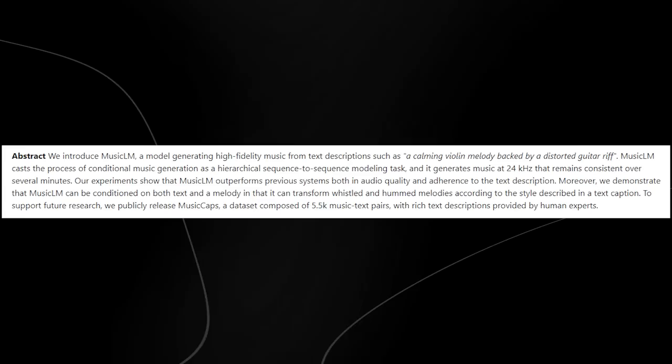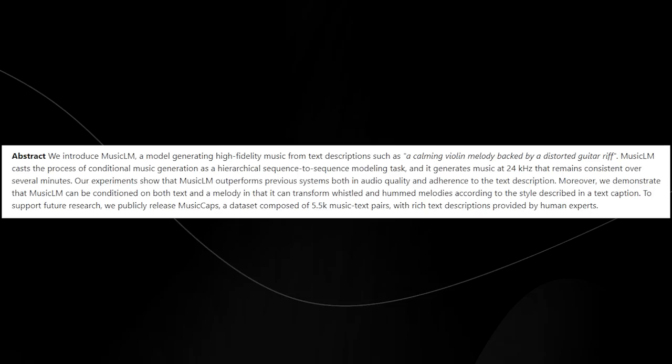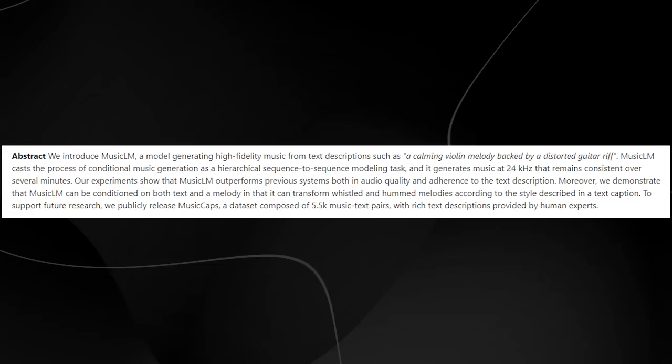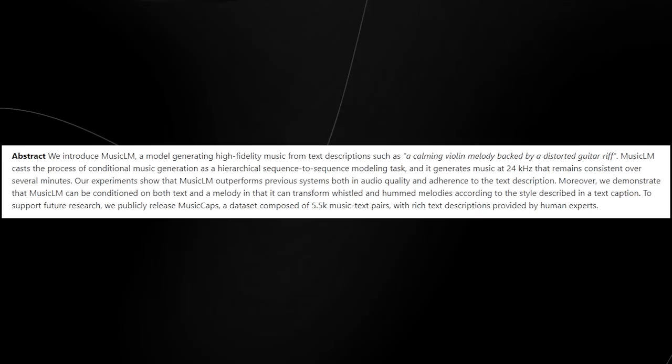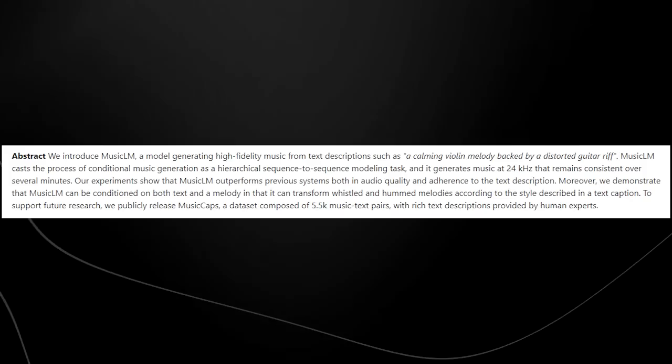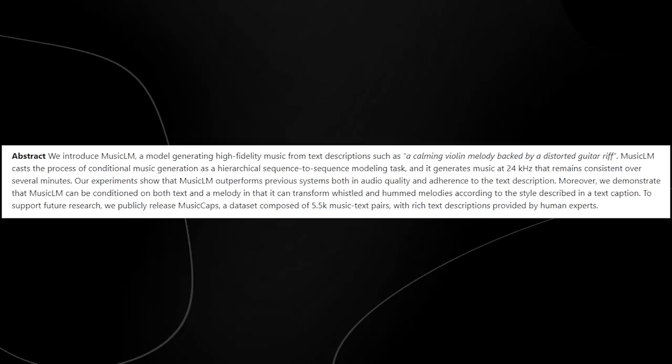Firstly, you can see right here, MusicLM generating music from text. This is the paper that Google recently published. We have this abstract from the paper, which essentially describes how it works. We introduce MusicLM, a model generating high-fidelity music from text descriptions, such as a calming violin melody backed by a distorted guitar riff. MusicLM casts a process of conditional music generation, and it manages to generate music that remains consistent over several minutes.